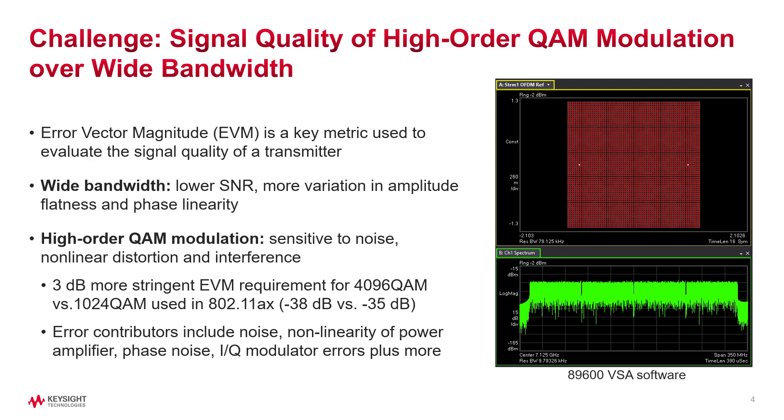One of the key RF measurement challenges is signal quality measurement of high order modulation formats over a wide bandwidth. Error vector magnitude or EVM is a key metric used to evaluate the signal quality of a transmitter. Wider bandwidth systems contribute to higher EVM as they have more integrated noise and more variation in flatness and linearity. With higher order modulation formats, the spacing between the constellation points become much smaller, making the system more sensitive to impairments.